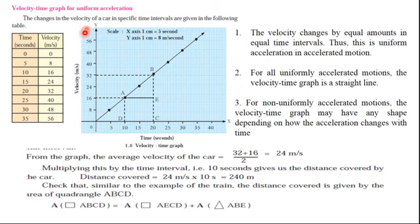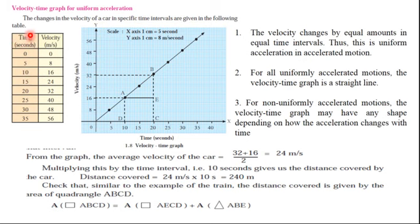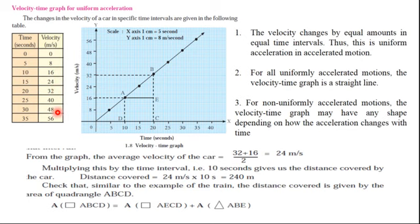Now we will see the velocity-time graph for uniform acceleration. Here the changes in velocity of a car at specific time intervals are given. The velocity values are 8, 16, 24, 32, 40, 48, and 56. These values are plotted on a graph with values 5, 10, 15, 20 on the time axis.